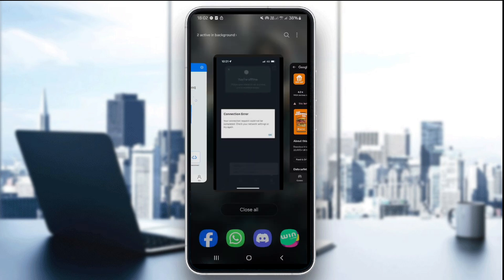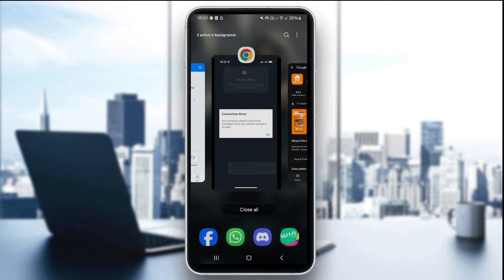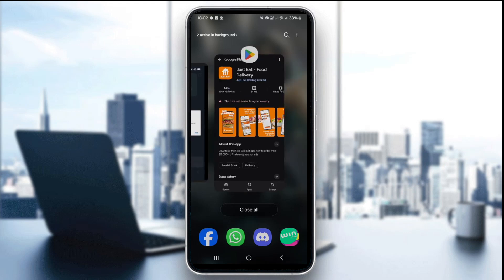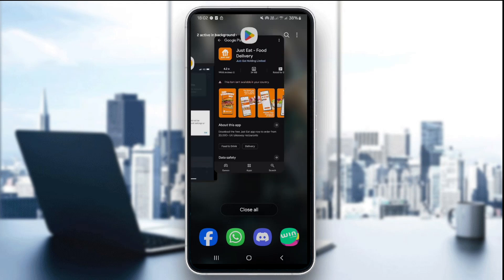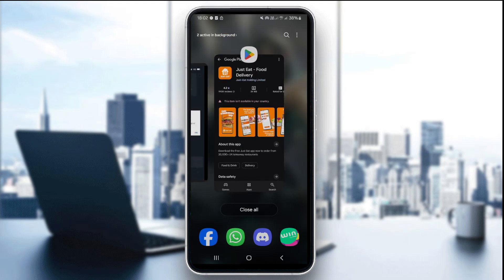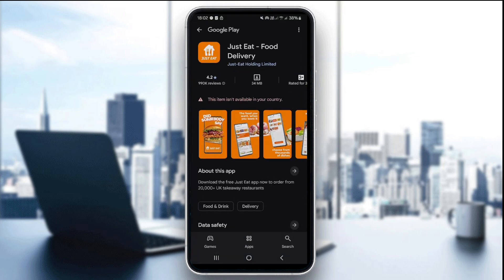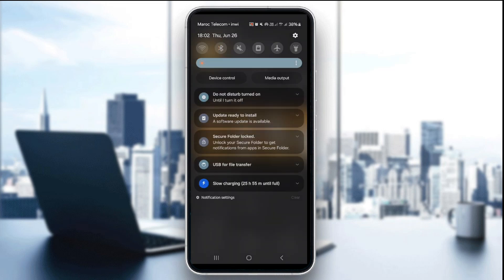...by swiping it away or force closing it from the settings. Just like this, you're gonna swipe the app away. Now you can also clear the app's cache, which can only be done on Android devices.